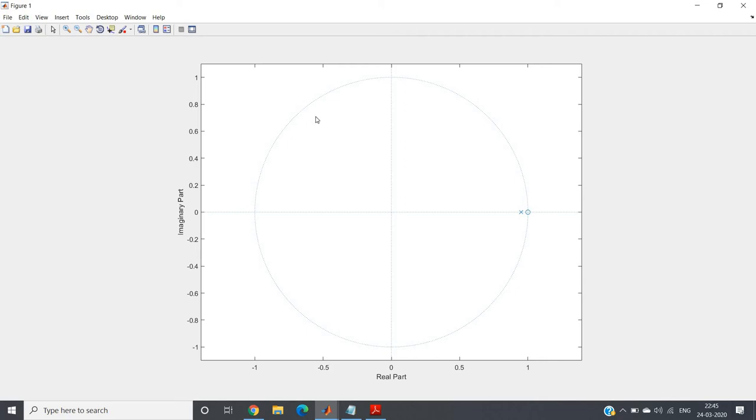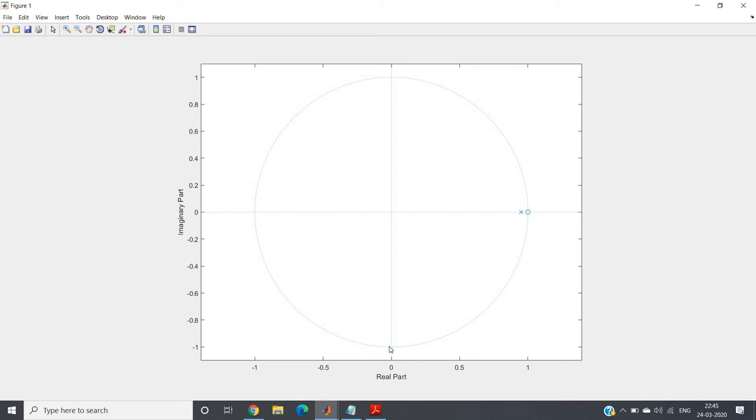Now you see this is our unit circle. This corresponds to omega equal to 0. This point corresponds to omega equal to pi by 2. Here it corresponds to omega equal to pi. Our point of interest is from omega equal to 0 to pi, because this part from pi to 2 pi will replicate the same thing.